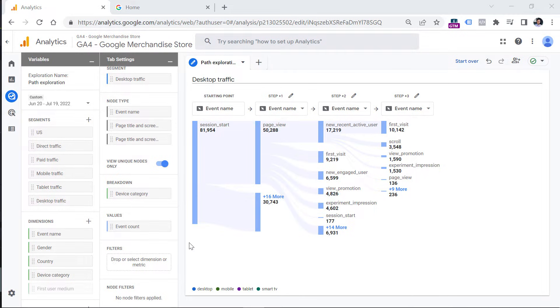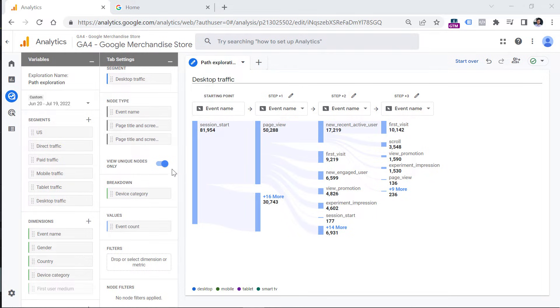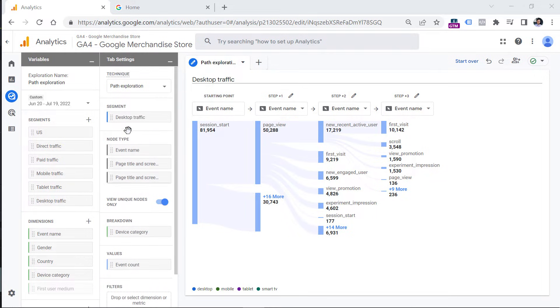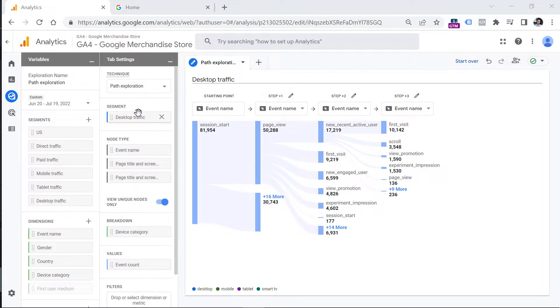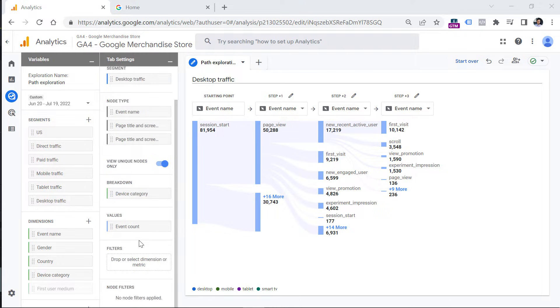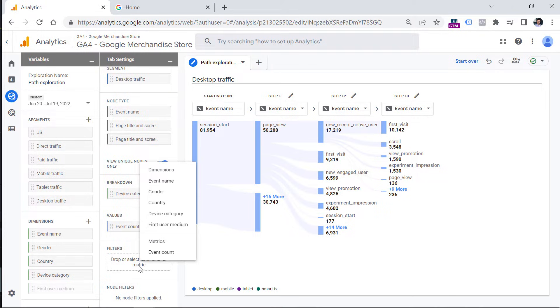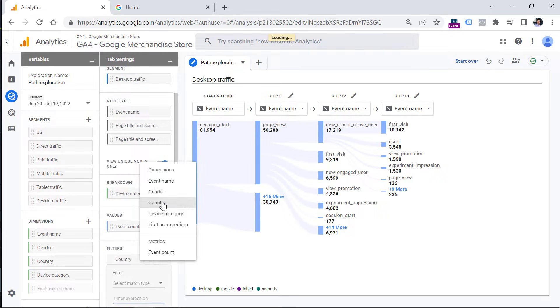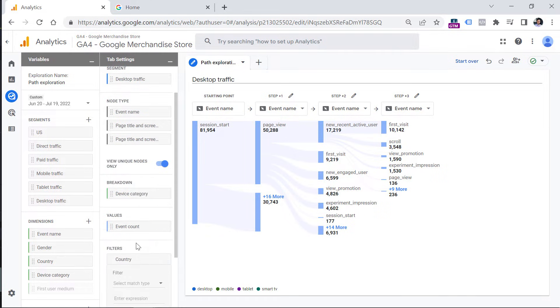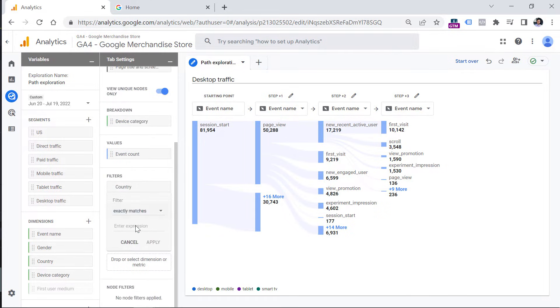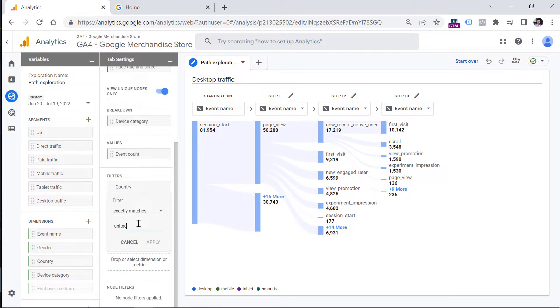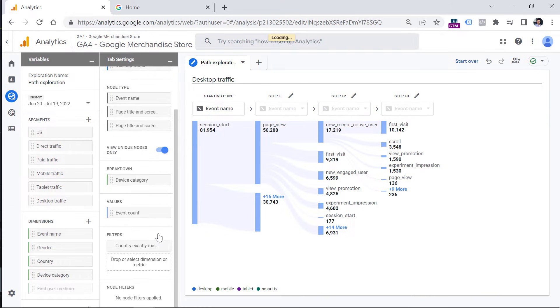And the filter section, you can narrow down and analyze only a subset of data. It is a bit similar to the segment. But segment allows you to create more complex segments, for example, and more complex rules, while filters allow you to add something very quickly. For example, you can click here and decide that you just want to see the traffic from a country that exactly matches United States, and then click apply.